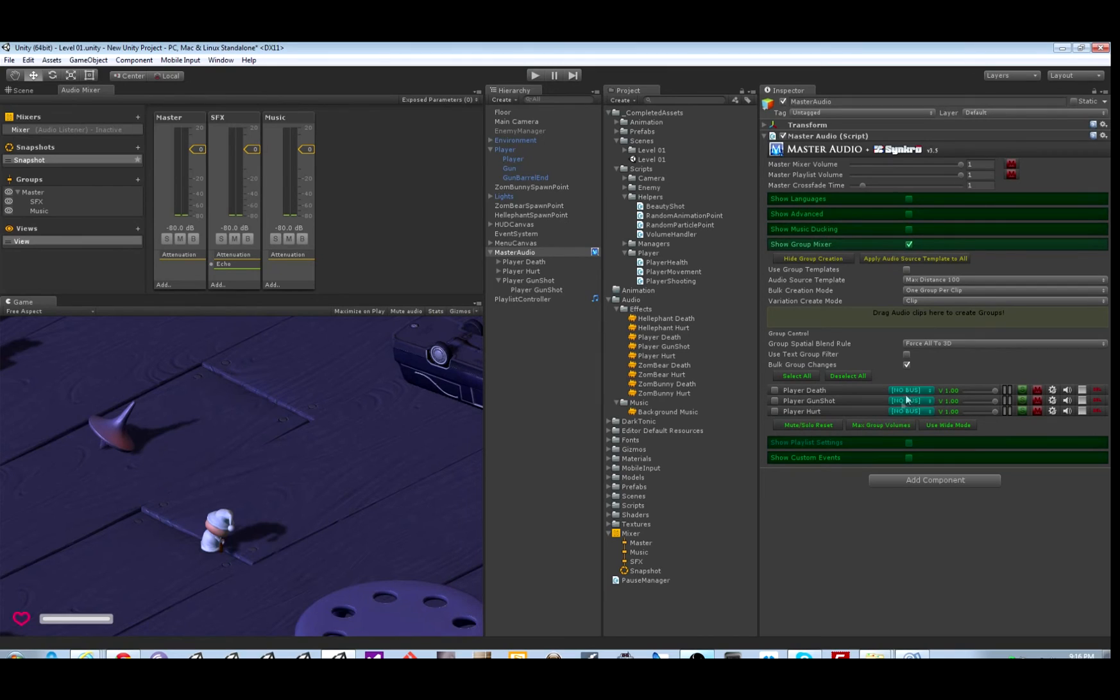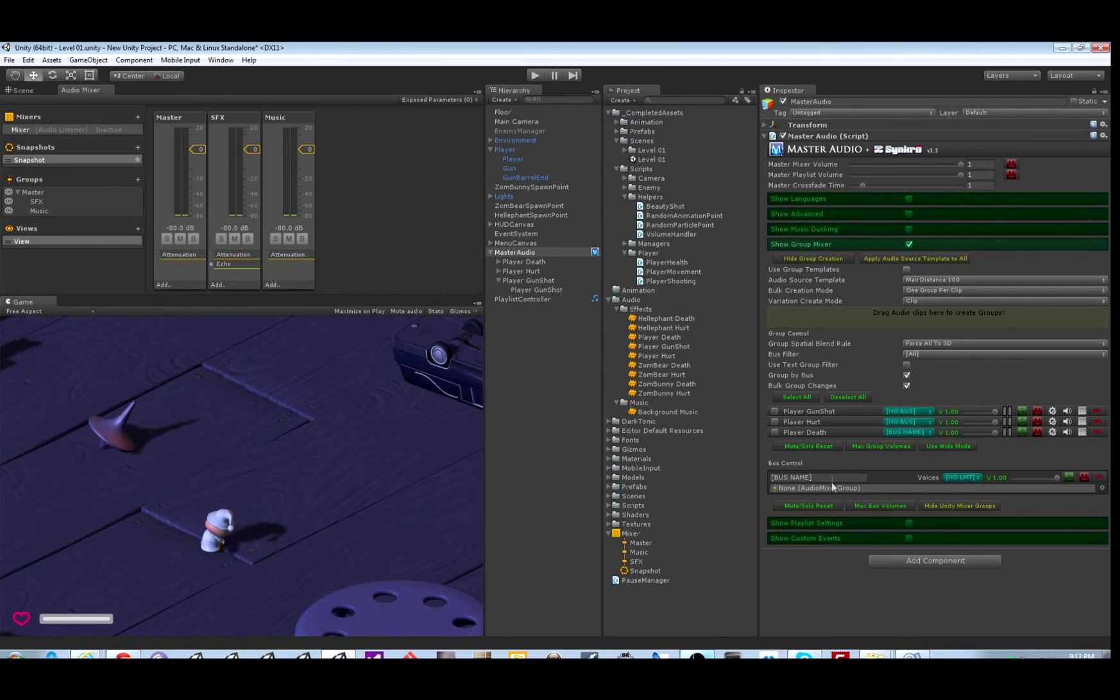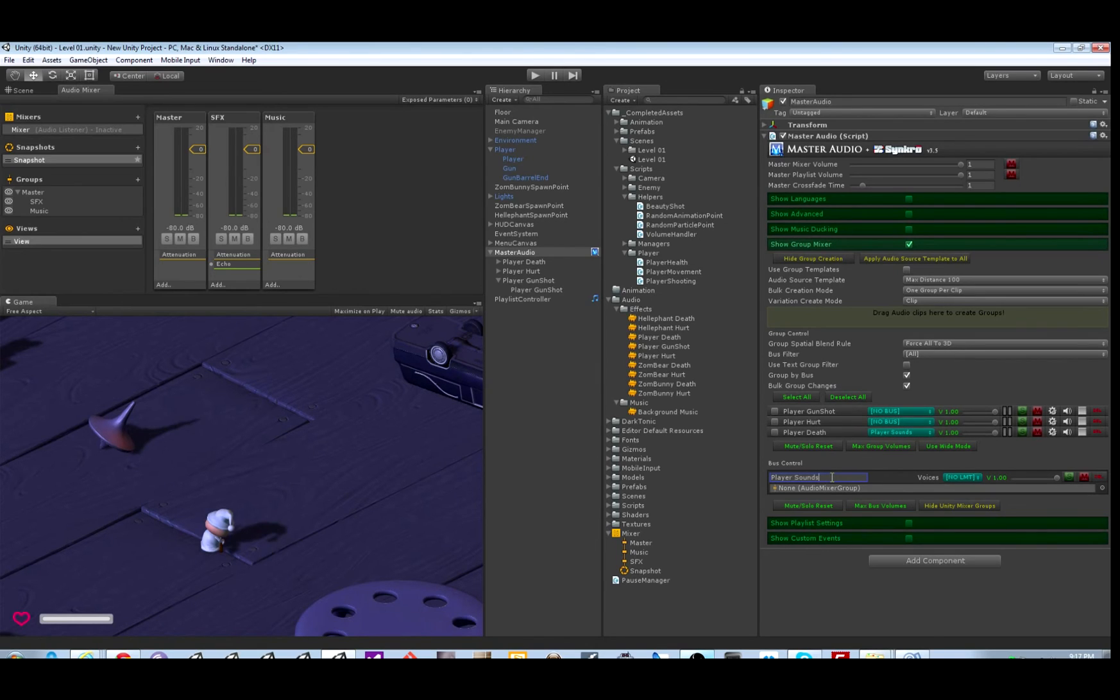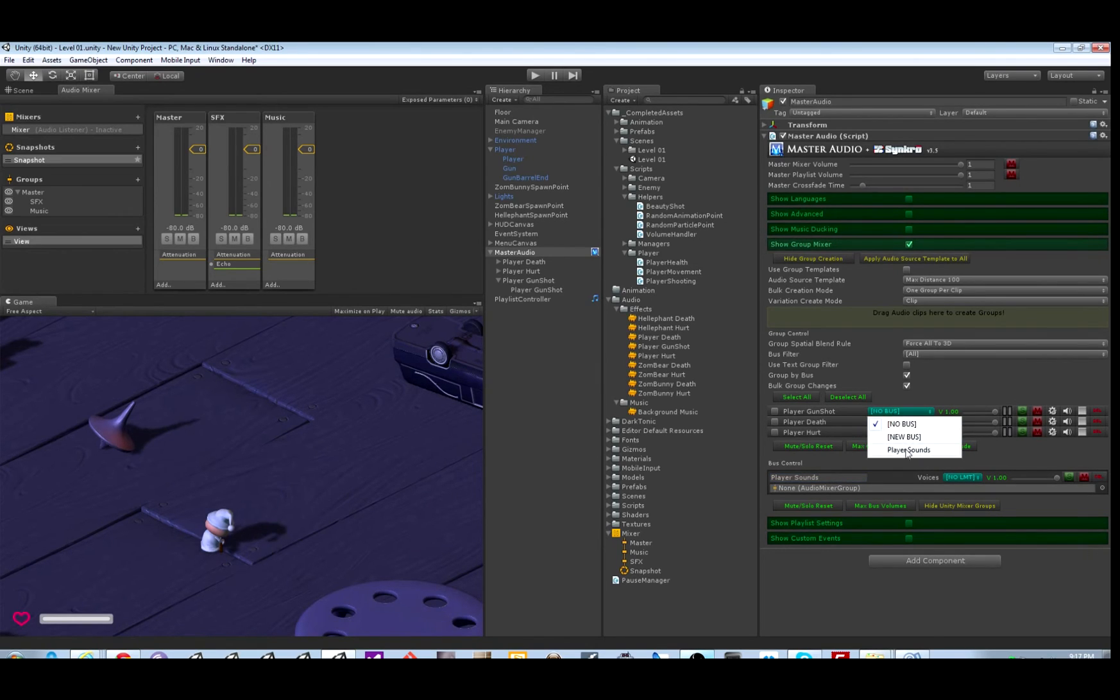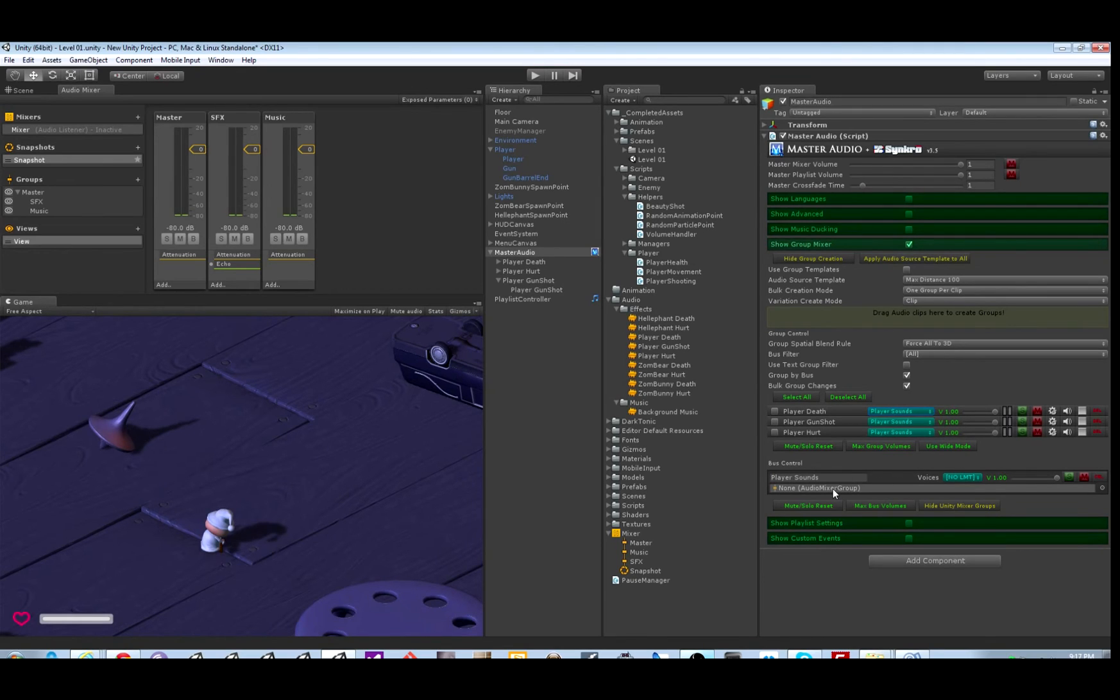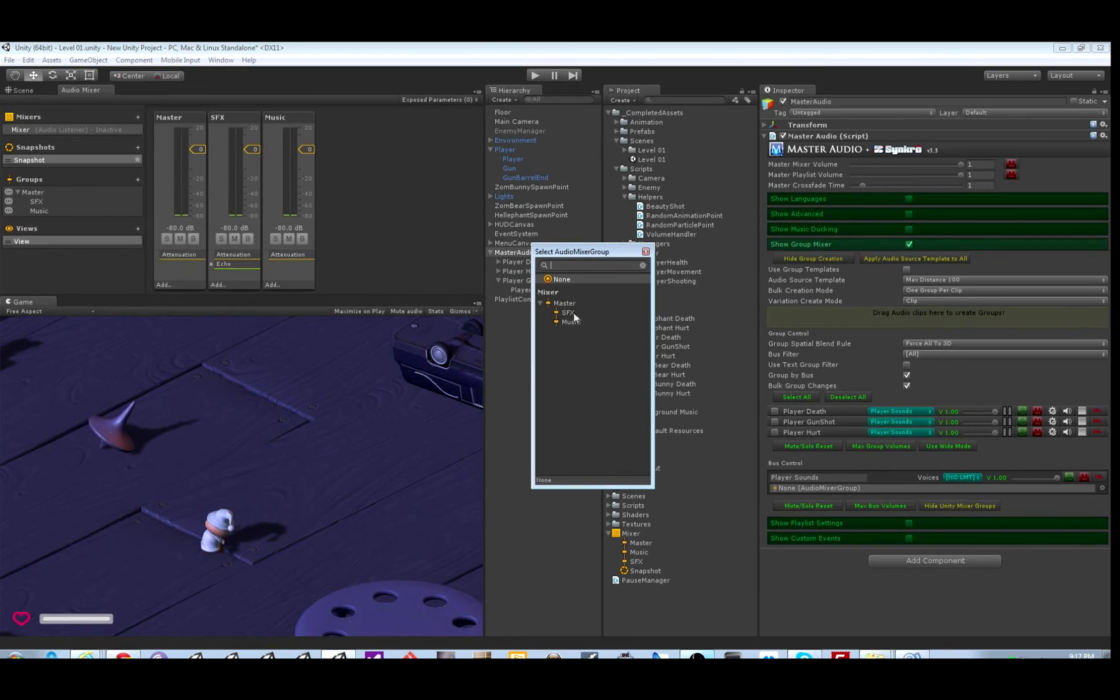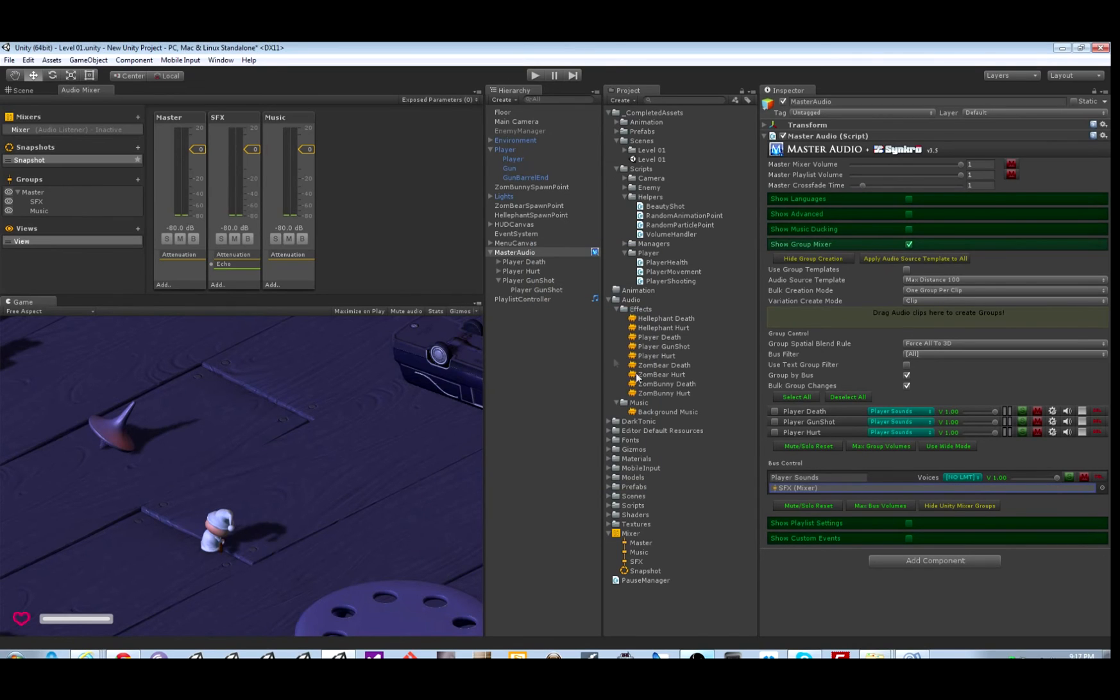Now the Master Audio groups cannot be assigned directly. But if you make a bus, which any number of groups can be in, you can send that bus to any audio mixer group. So let's assign all three to the same bus, and then assign that bus to SFX. So they will all have echo on them.